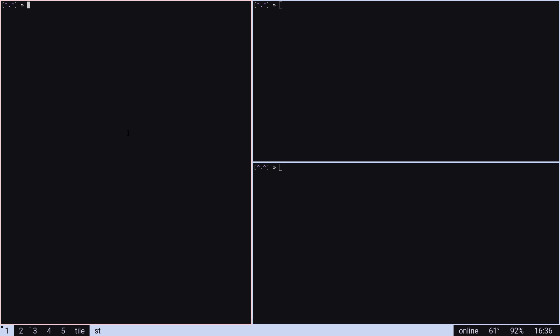Well, volume is shown with Dunstify. I kind of like that. It's pretty responsive.